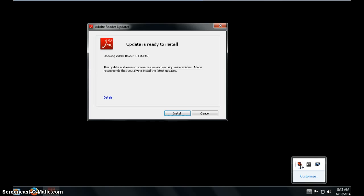If I want to update Adobe Reader, I go back to my hidden icons, choose Adobe Reader, and click install.